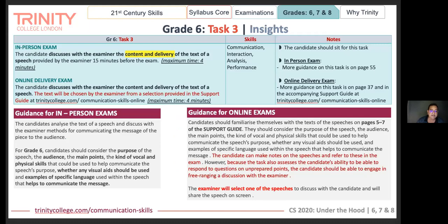That brings me to grade six, task three. Here the candidate discusses with the examiner the content and delivery of the text of a speech. In the face-to-face exam, the speech is given 15 minutes prior. In the online exam, you already have the speech — you can access it in the support guide. There are three speeches given; you need to prepare the analysis of all three, and the examiner will choose one of them. This keeps it fresh — you're not studying it by heart. It's an analysis or a discussion with the examiner on the provided text.